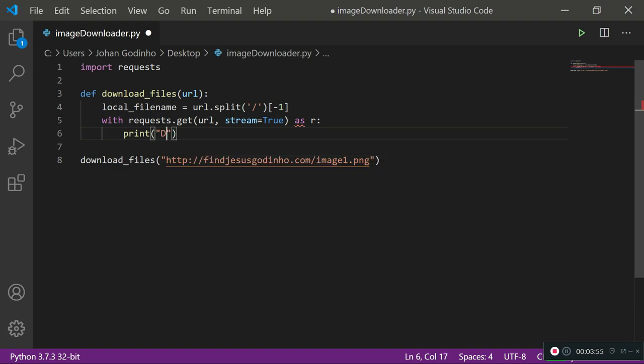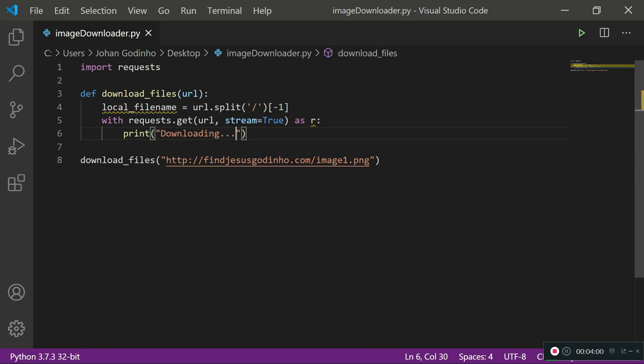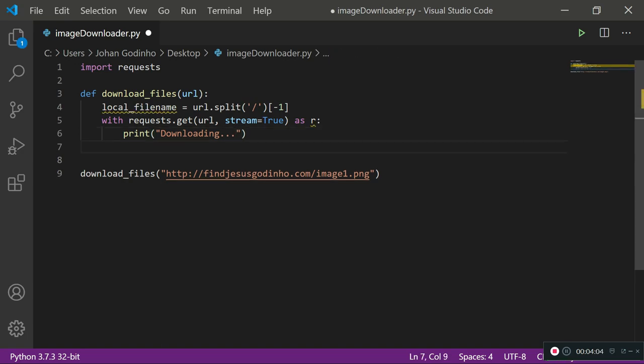At this stage, the program is downloading data from the internet. So we're going to prompt the user that the program is downloading information.